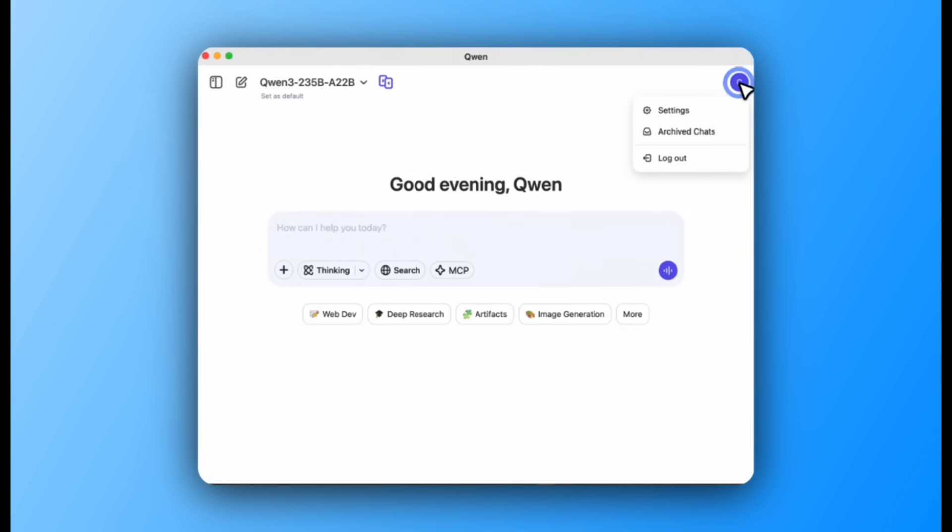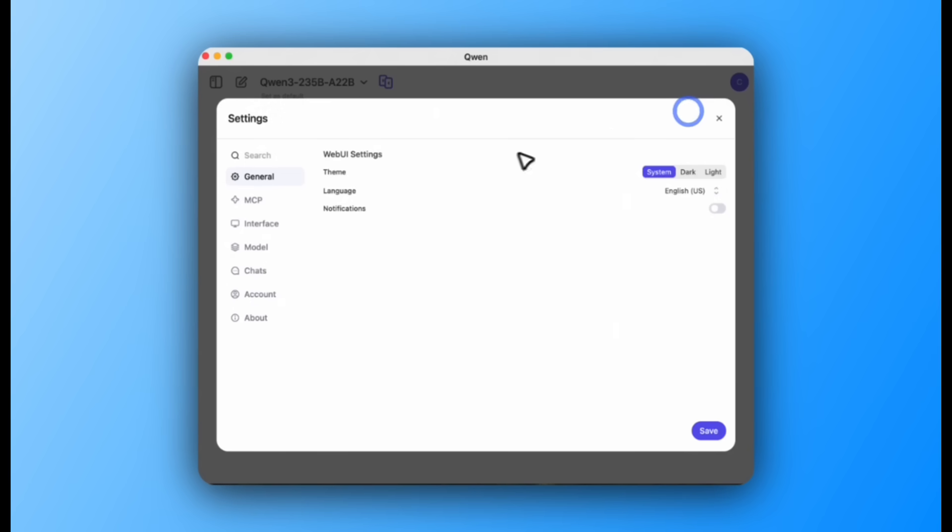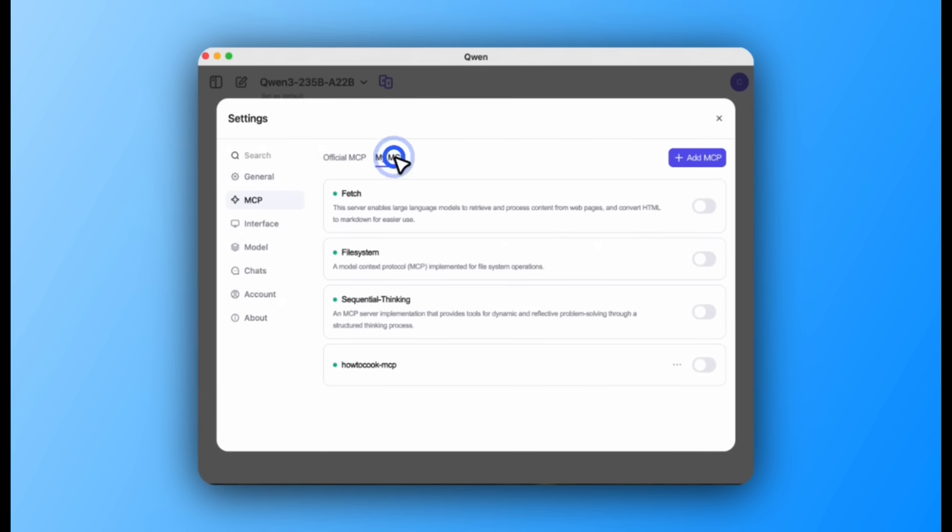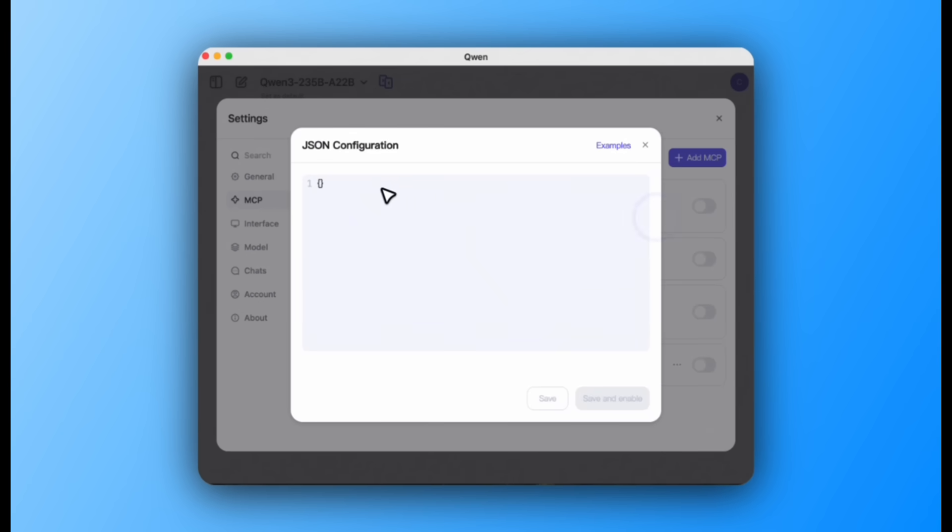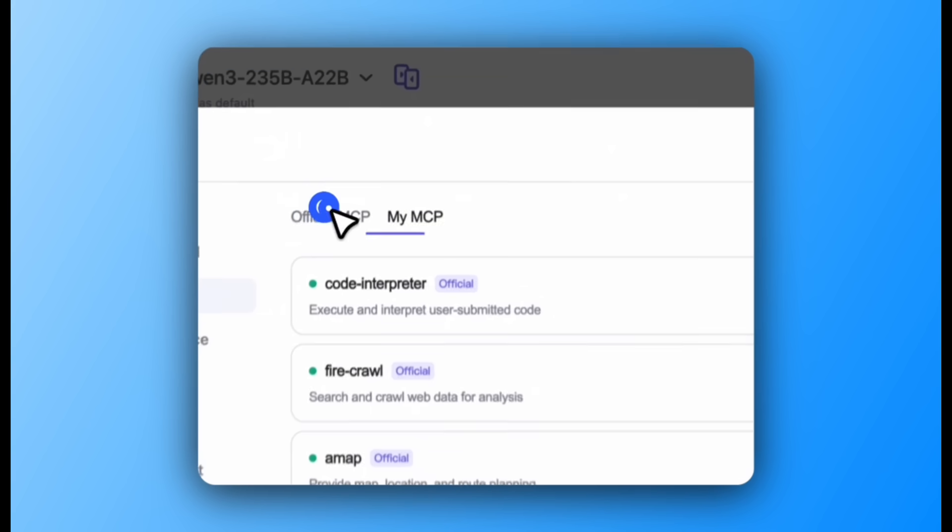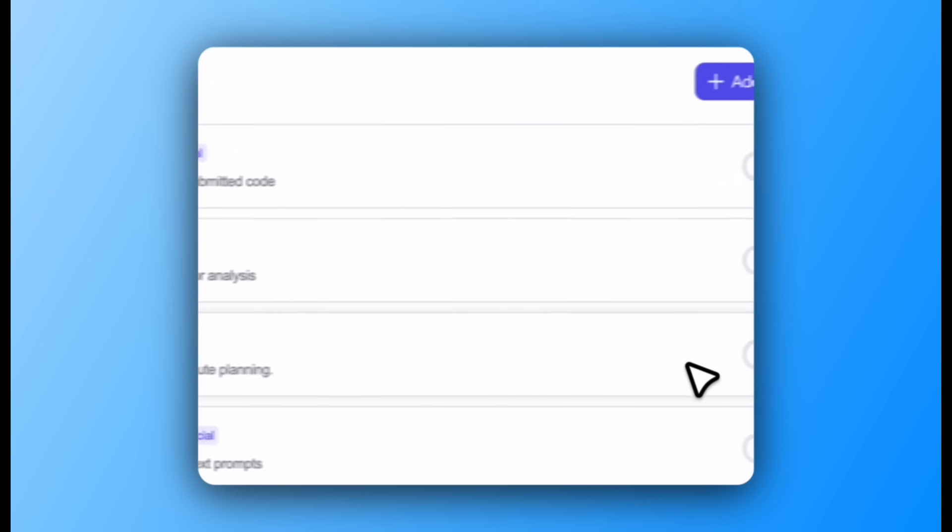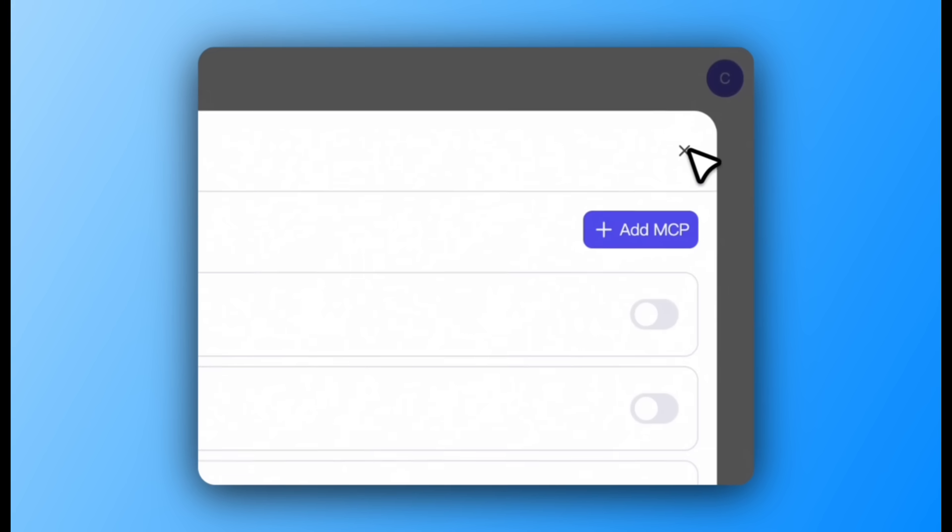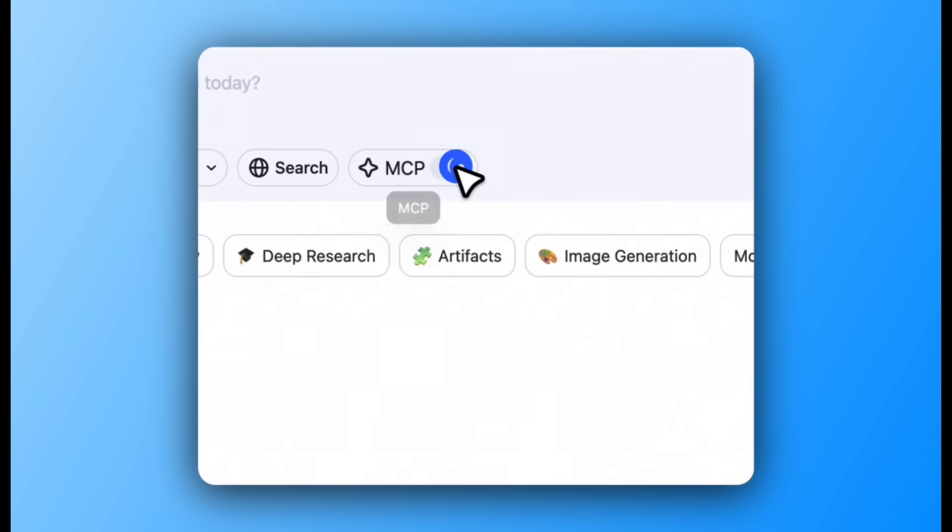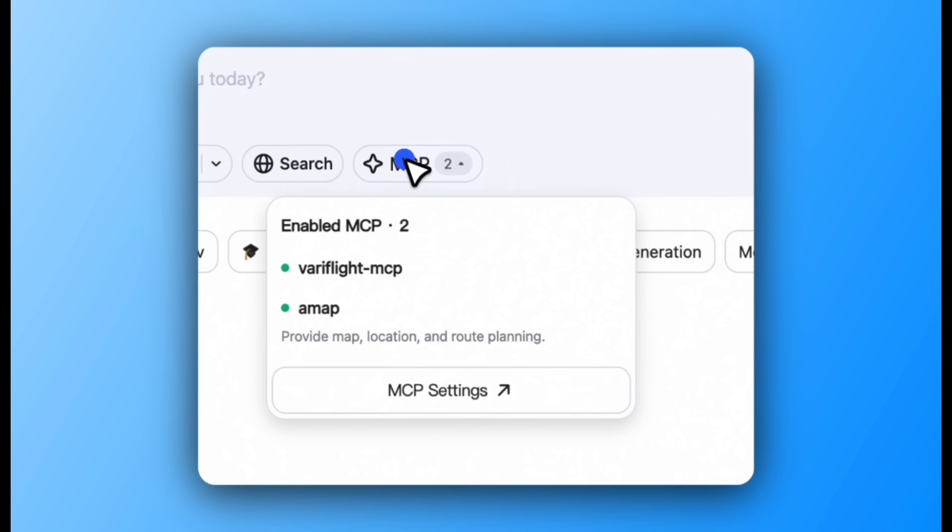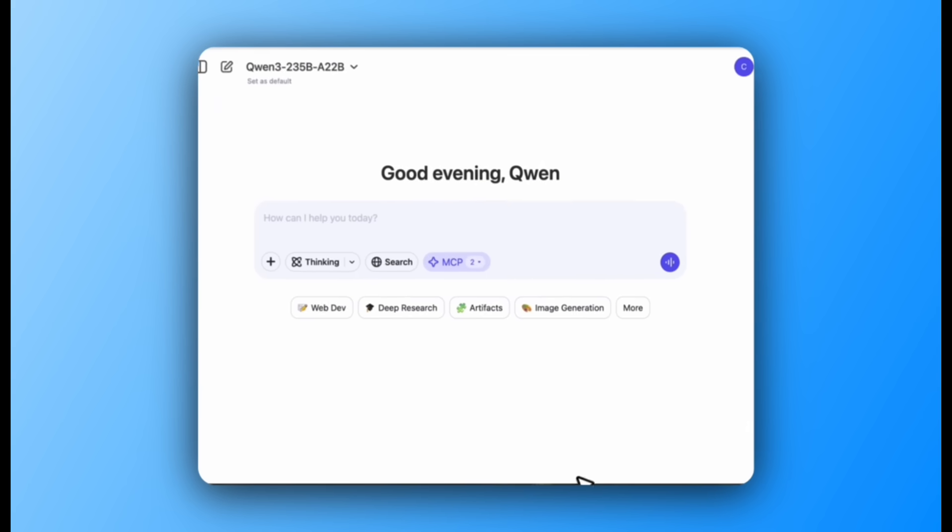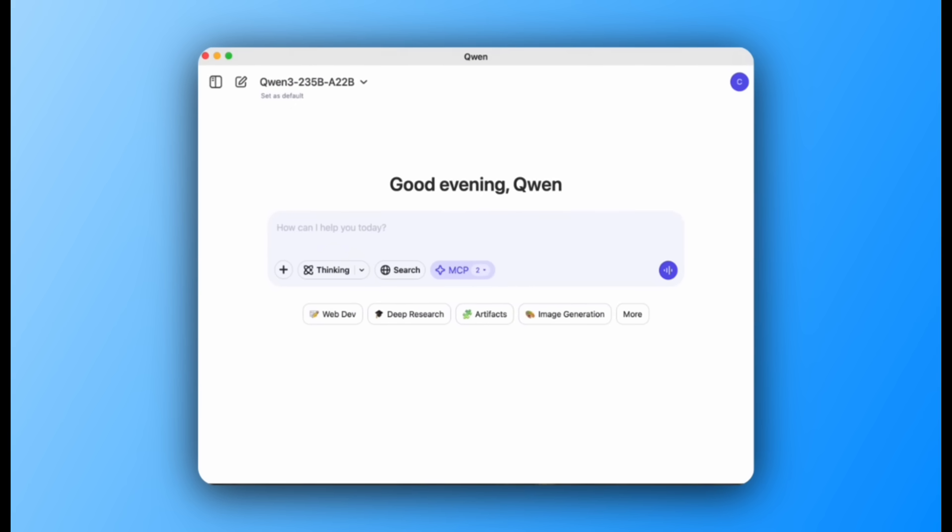QuenChat allows you to extend Quen's capabilities by adding custom MCP services. In this demonstration, a new tool named Veriflight MCP is added using JSON configuration. Once added and enabled, these new tools appear in your MCP list, ready to be used.